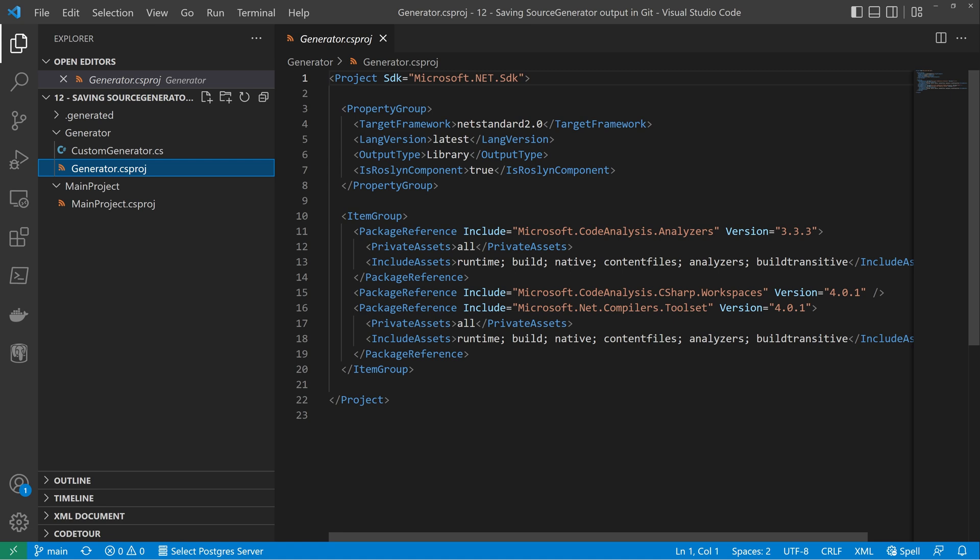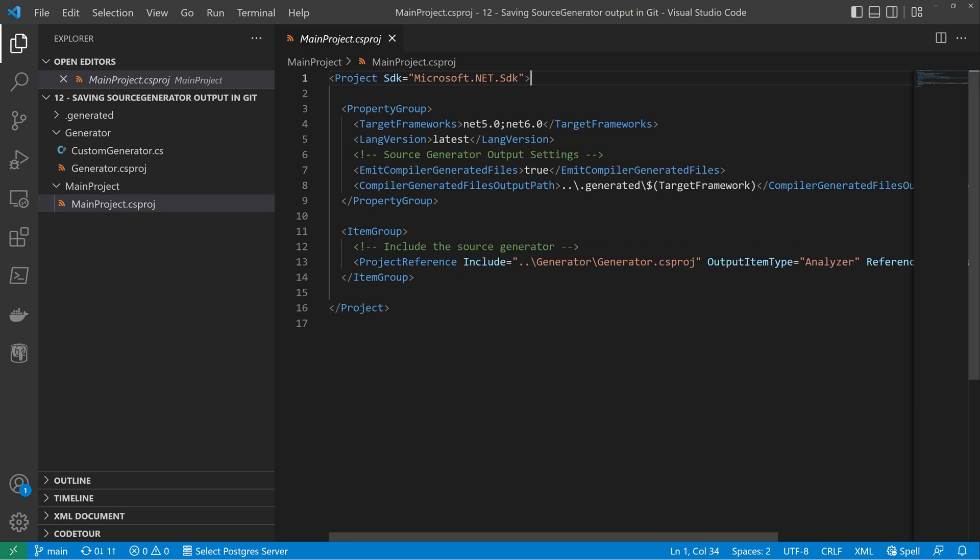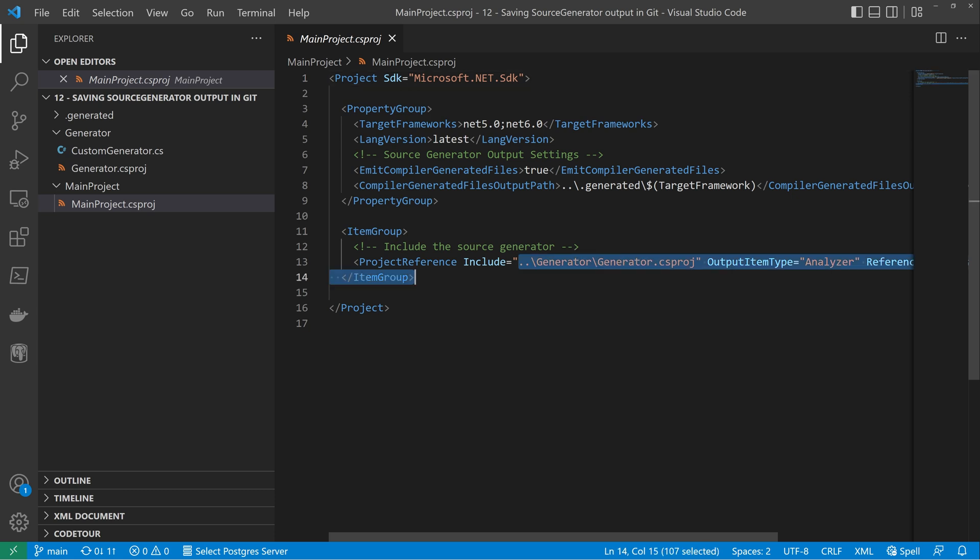So if we go over to the main project now. So if you've ever wondered how you can co-locate a generator and a project next to each other in the same Git repository, then this is the section for you. If we take a look down at the project reference, we reference the project as normal. We ensure that the output item type is equal to analyzer.